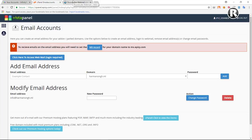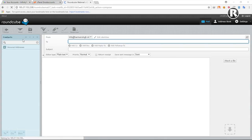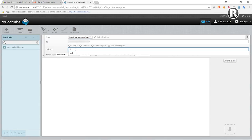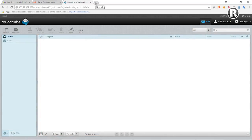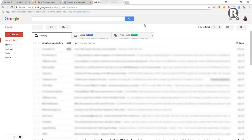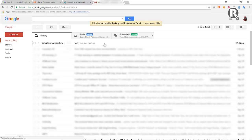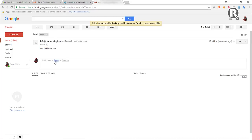Let me show you how to send and receive mails. Click on Compose, type my Gmail address as the recipient, add a subject like 'test', type a message, and click Send. Now let's check Gmail — and as you can see, we received the mail from info at domain dot ml.